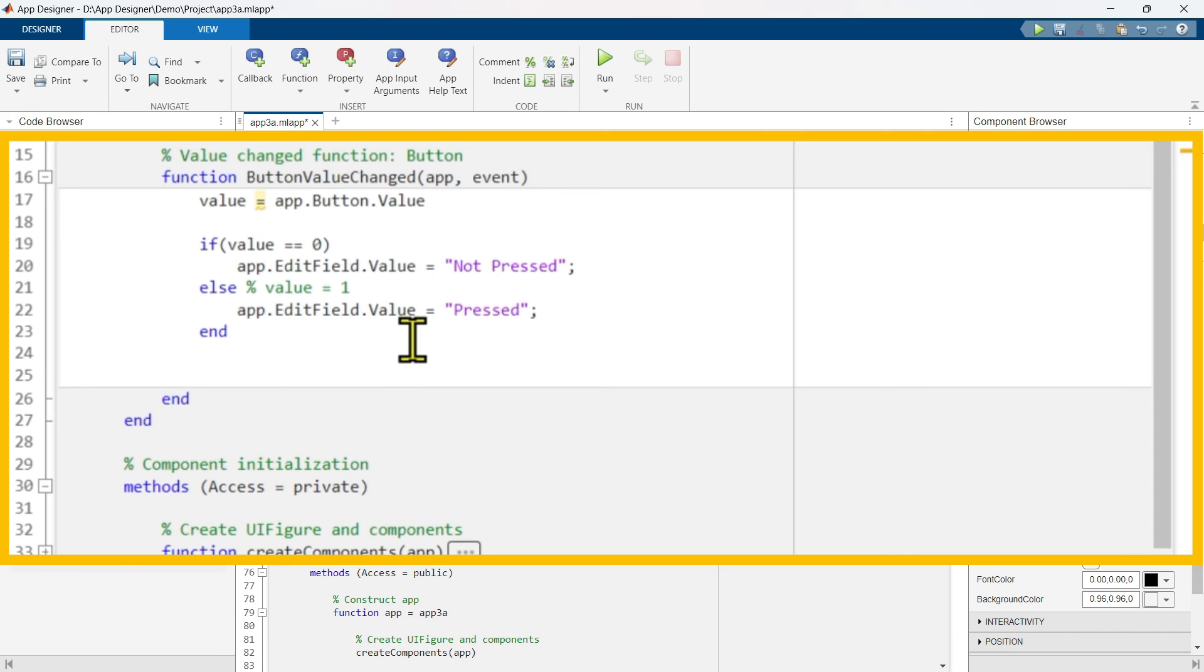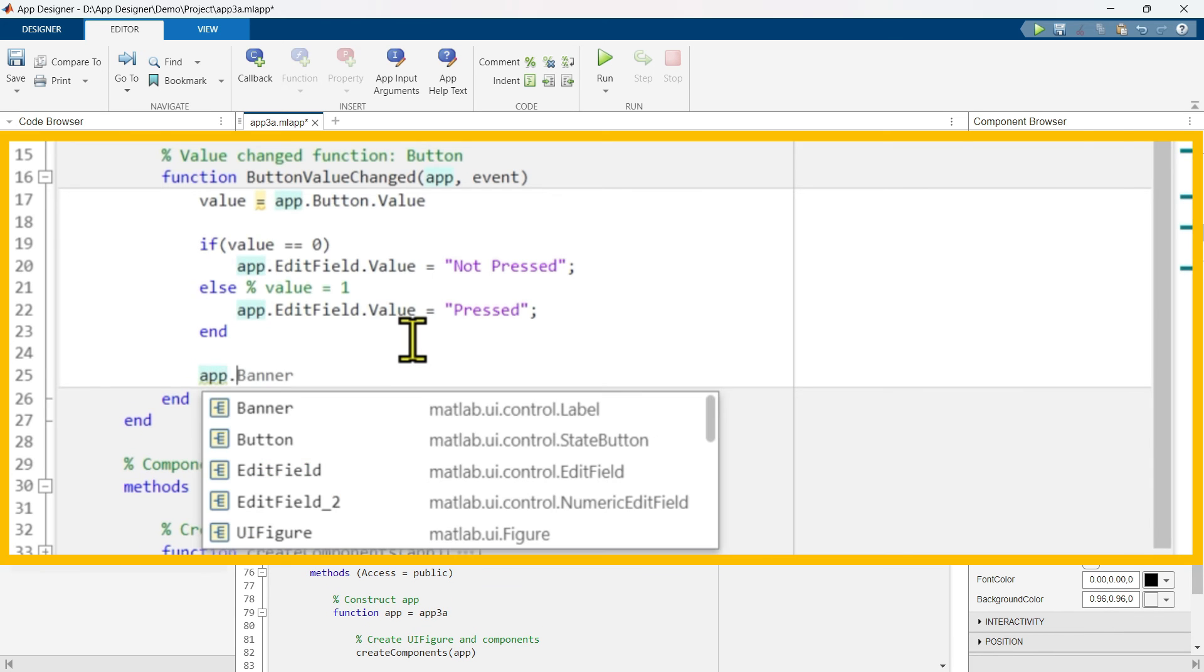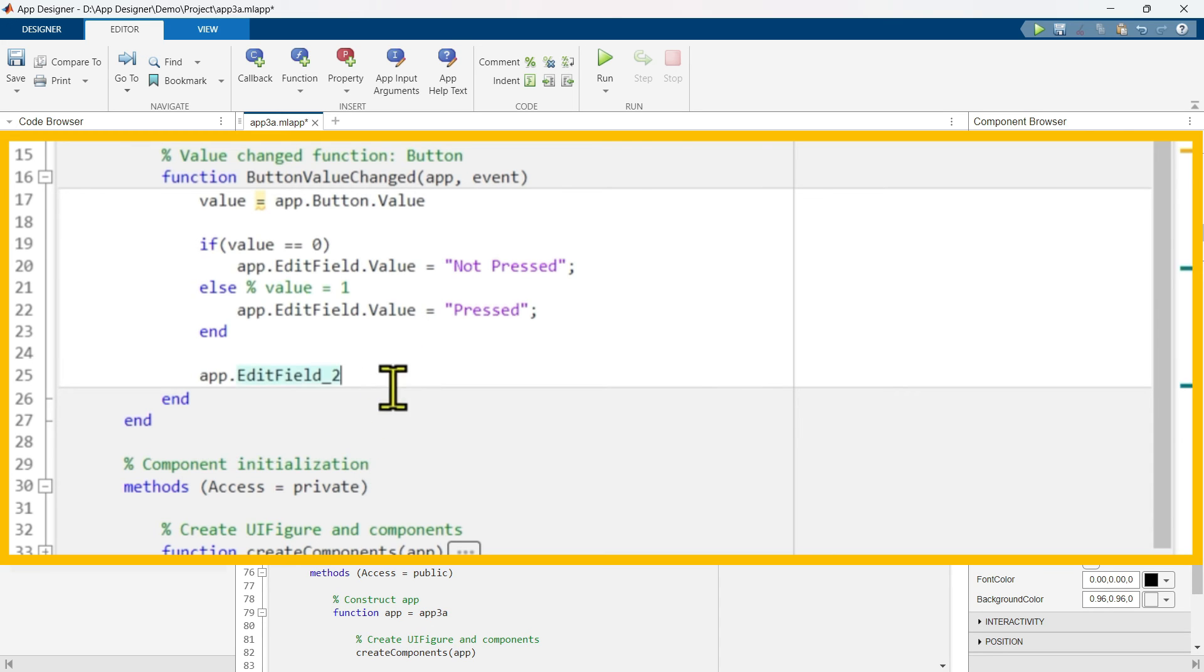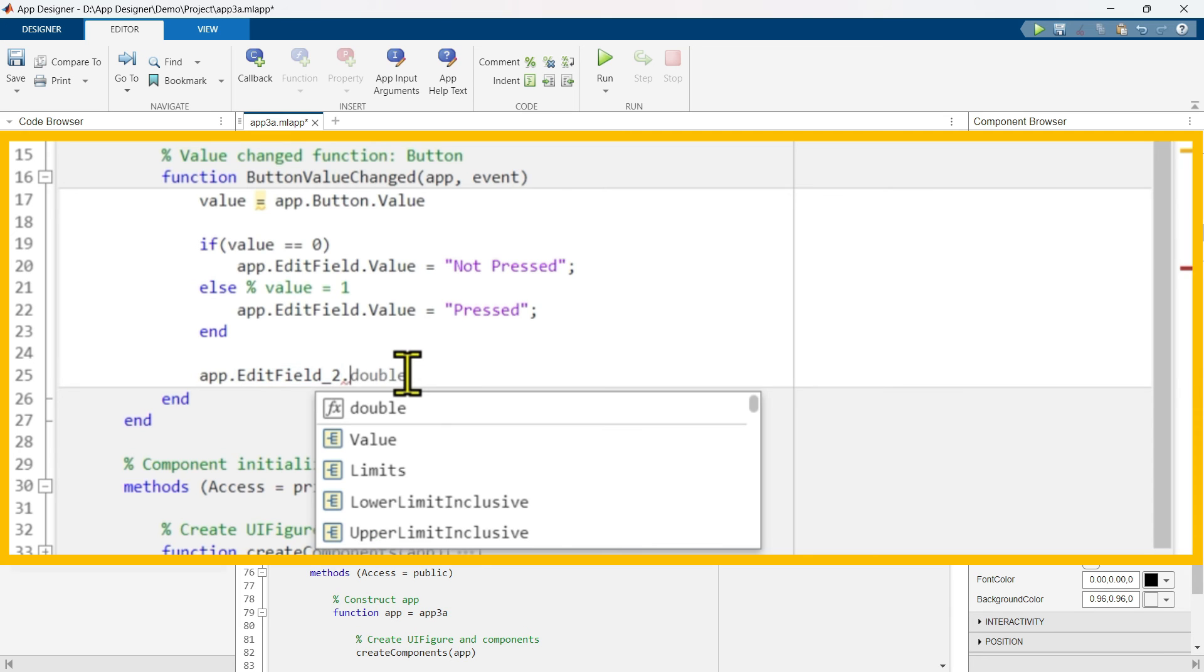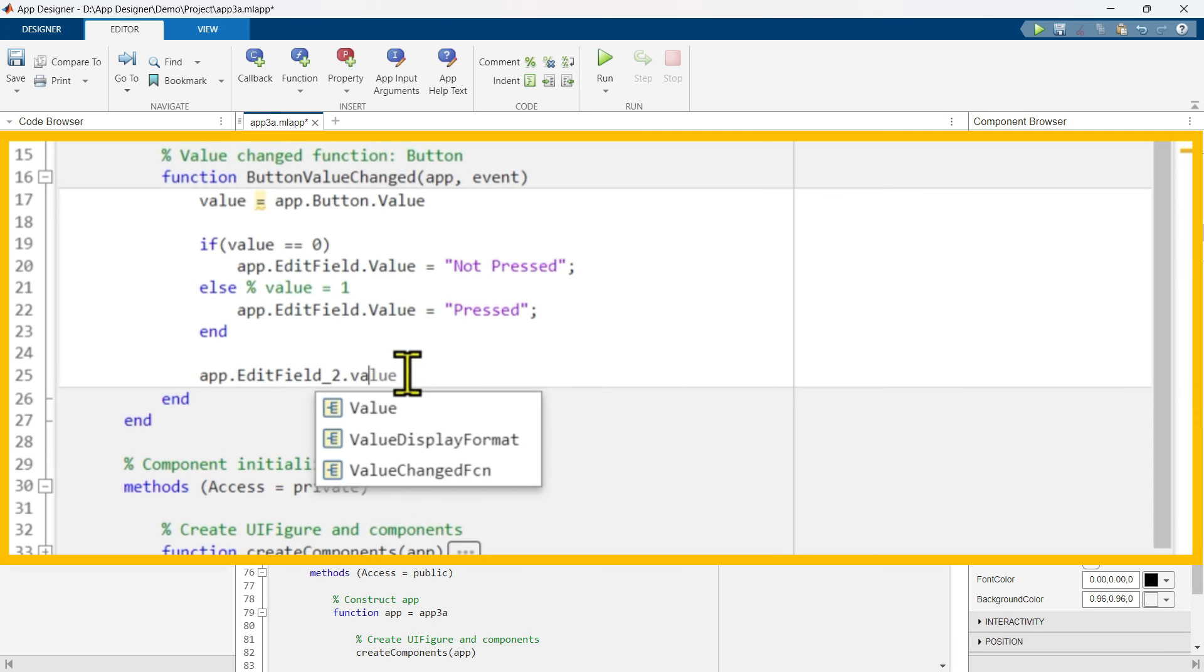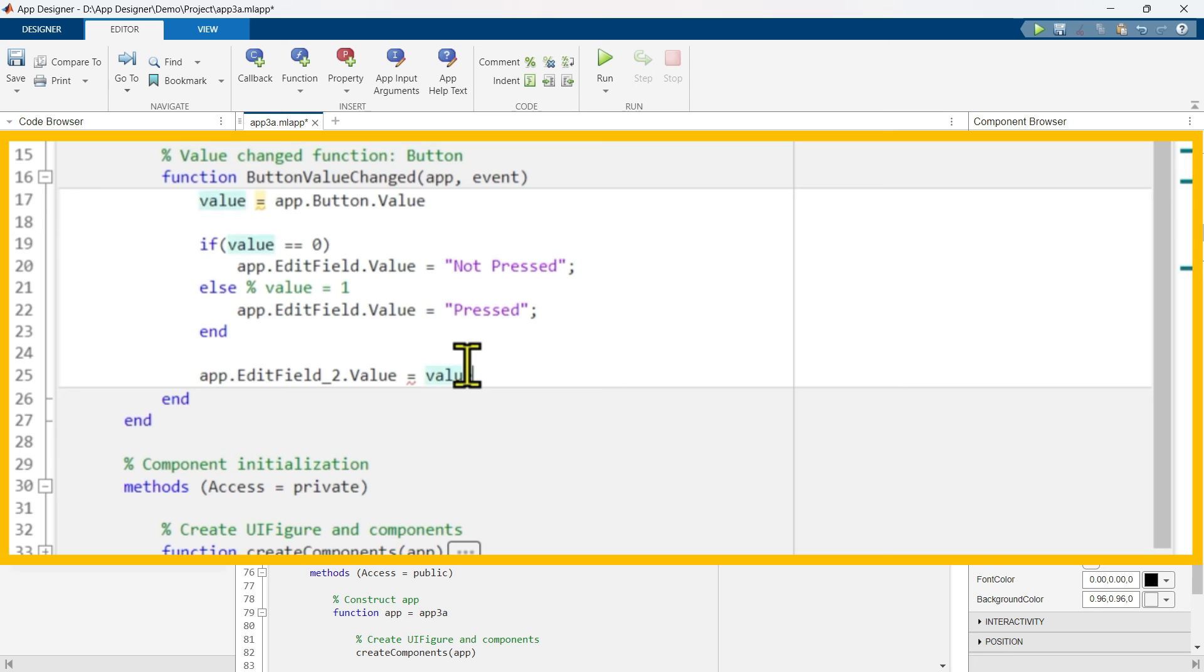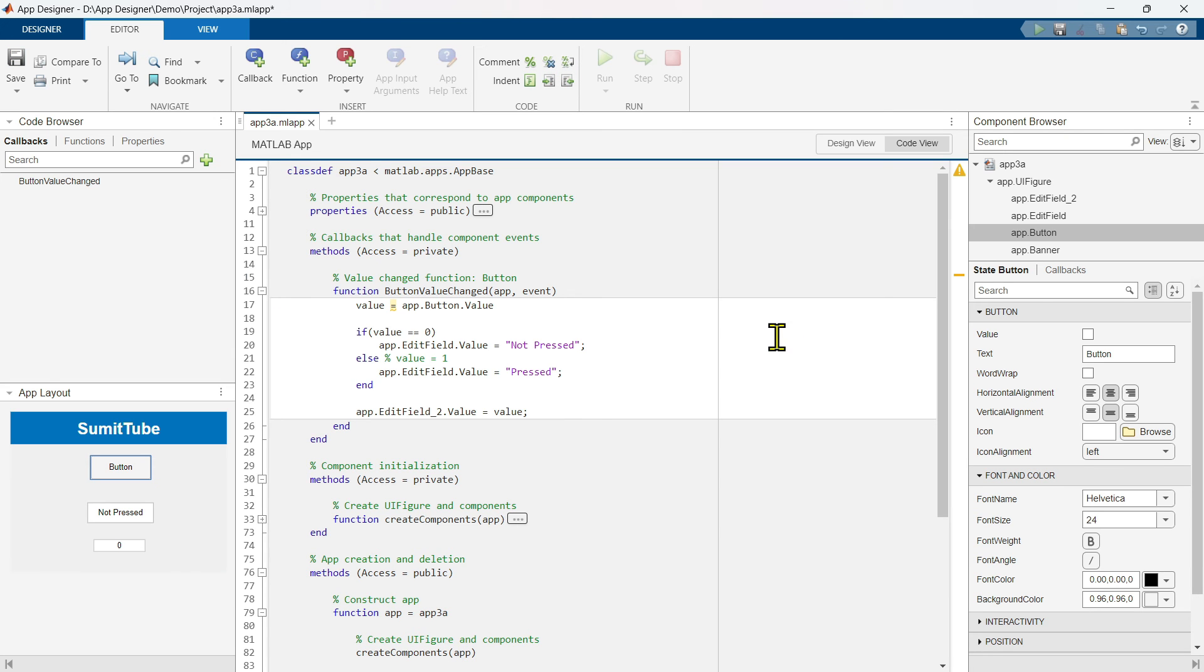Now, this edit field is app.editField. This edit field 2 is the numeric edit field we have just added. So let's select this and set the value to this variable value. Let's write it. Let's see if it works.